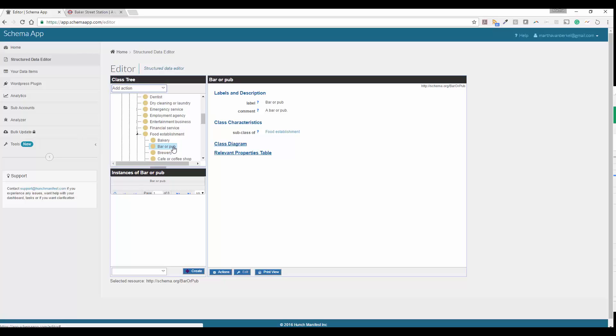Today, we're going to do an example that's a bar or a pub. You can also search through the top and it will bring up whatever you search for.